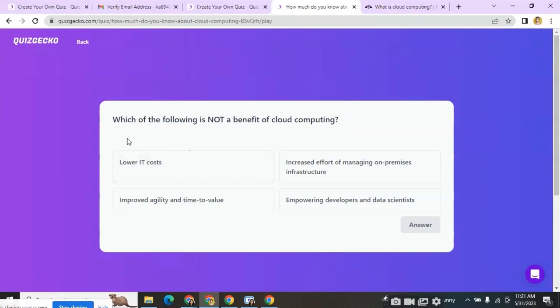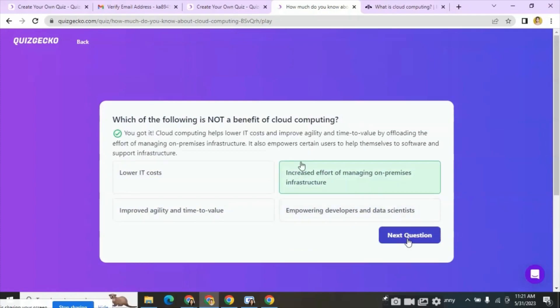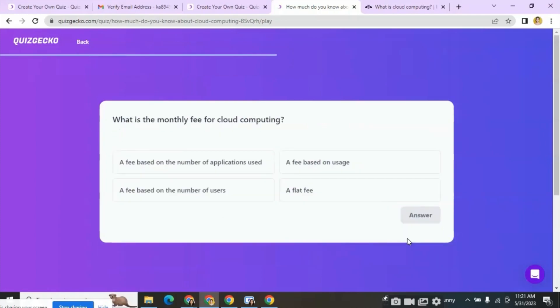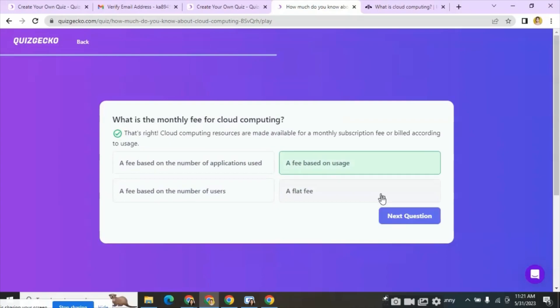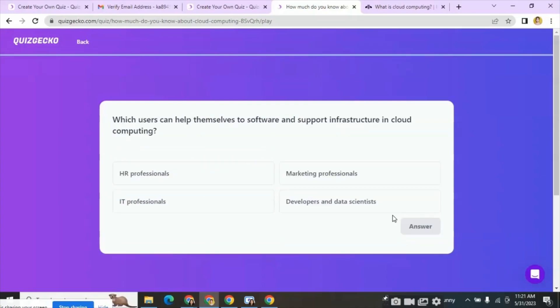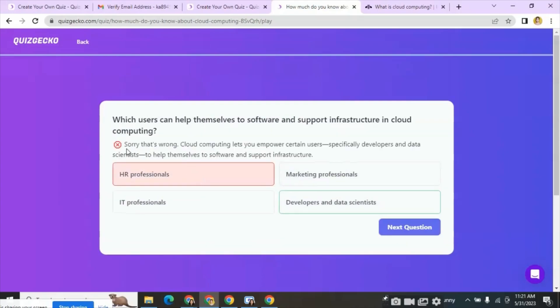Click on the link and here starts the quiz. Each question and answers are displayed here. Start answering. If the answer is correct it will get displayed as correct and for wrong answers it will get displayed as wrong.